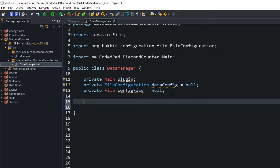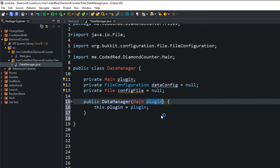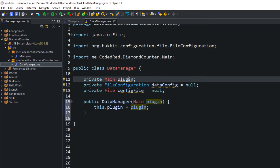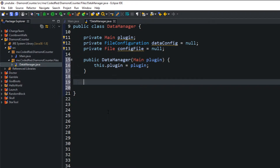We're going to create our constructor: 'public DataManager', and what we need in here is a reference to our Main class, similar to the constructor we make when creating listeners. All we're going to do is set 'this.plugin = plugin'. So when we create the file in our main class we're going to pass in the reference of the main class and set this equal to that reference.